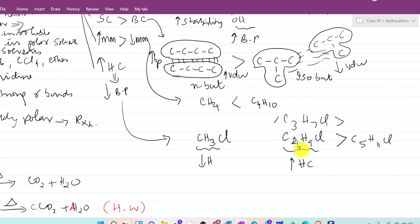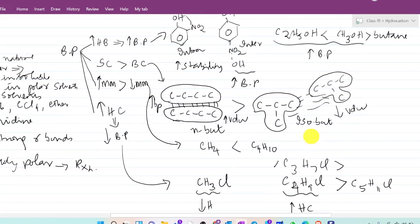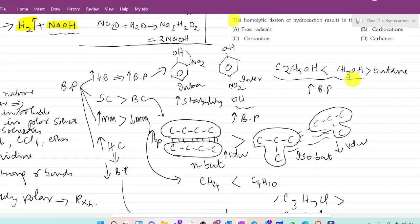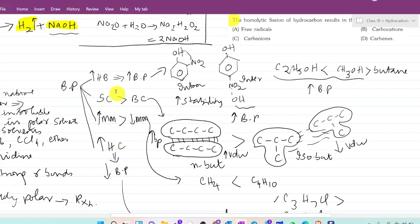If you have one or two exceptions, you should be aware of them. But for most compounds, these four tips are the answer. Now applying these four clues to boiling point related questions, you can answer them correctly. I will give you one minute to quickly copy these points.